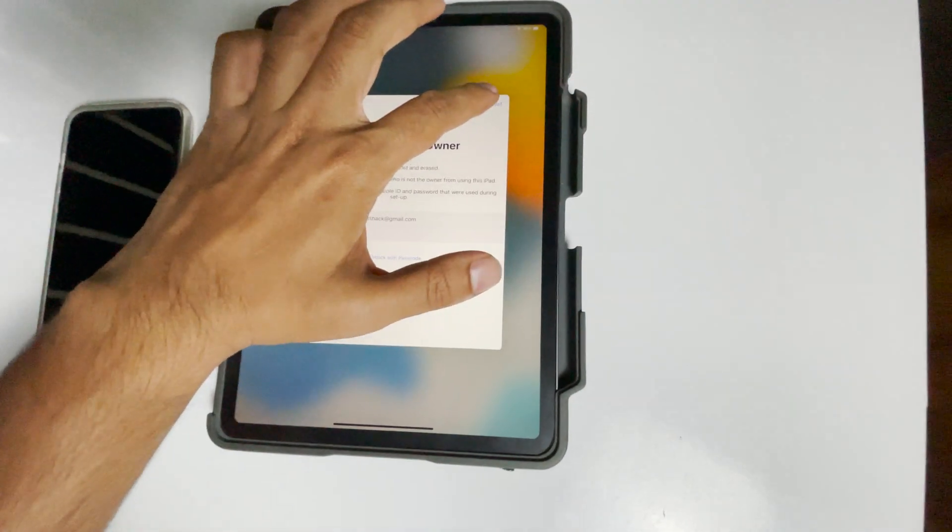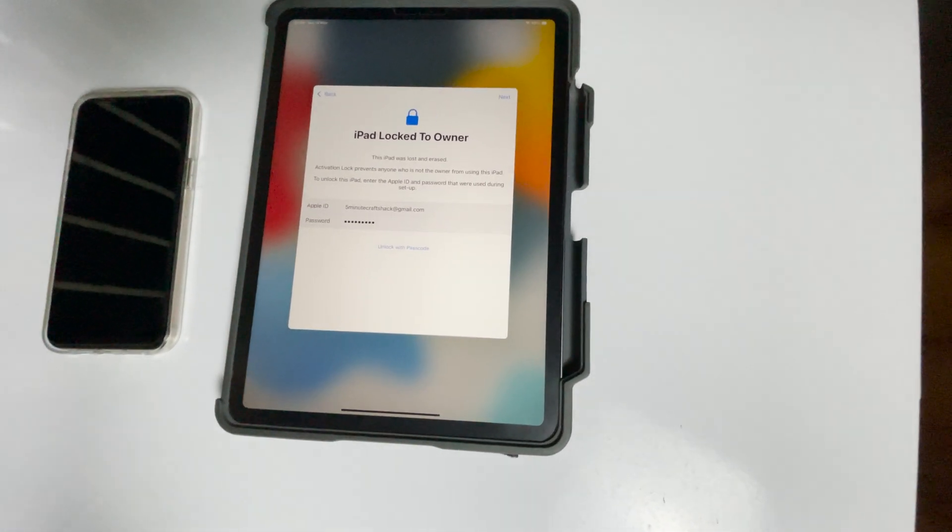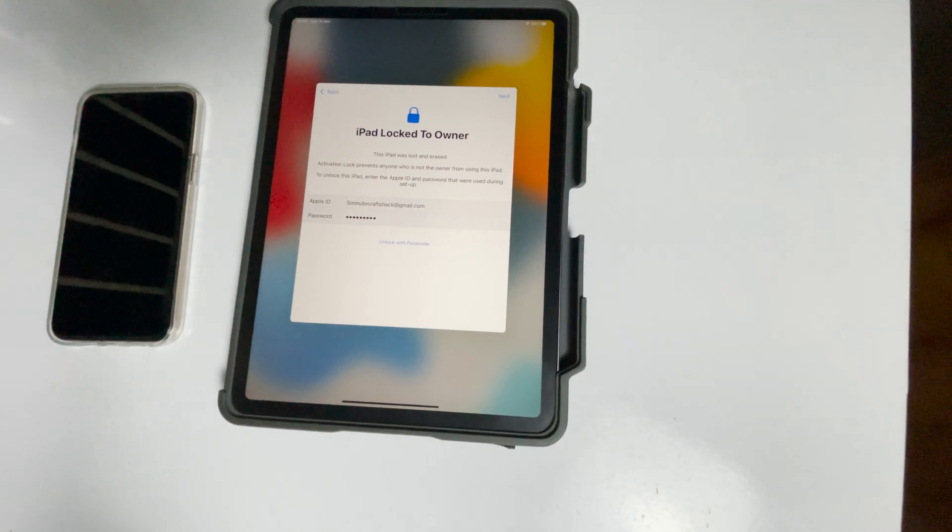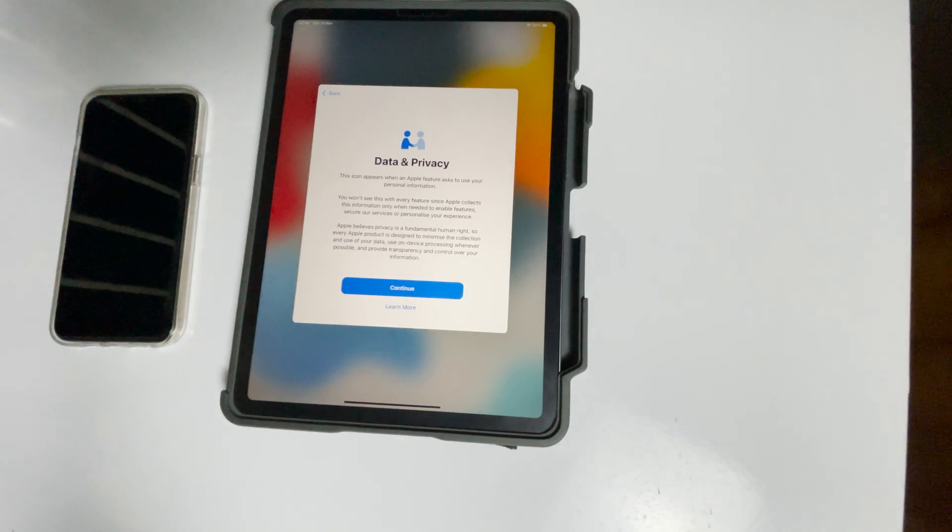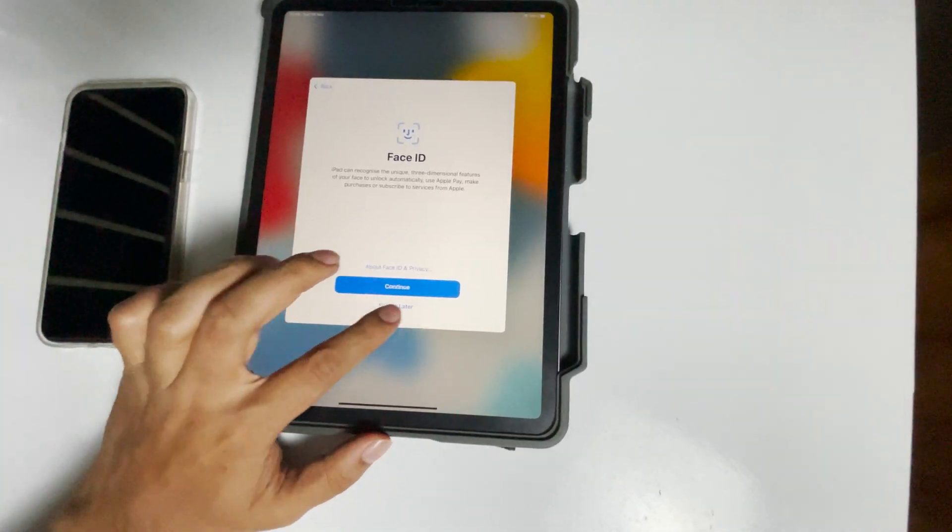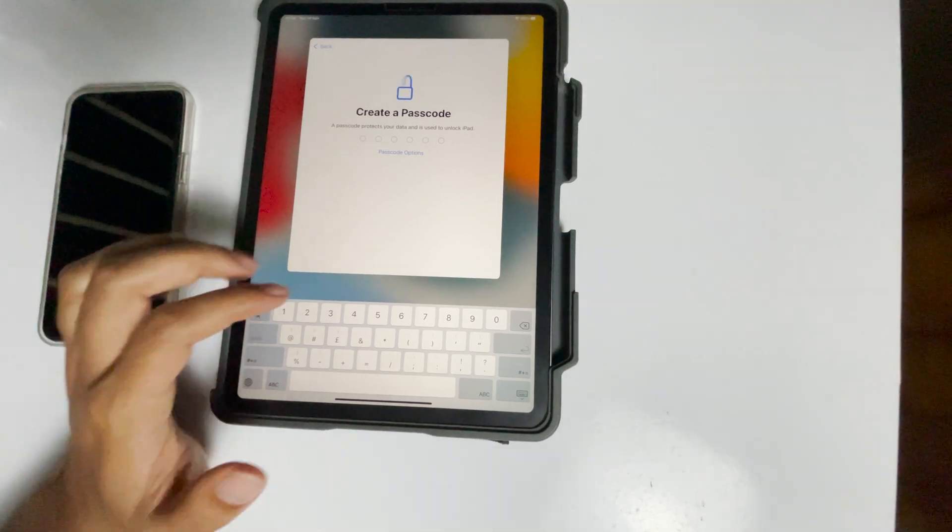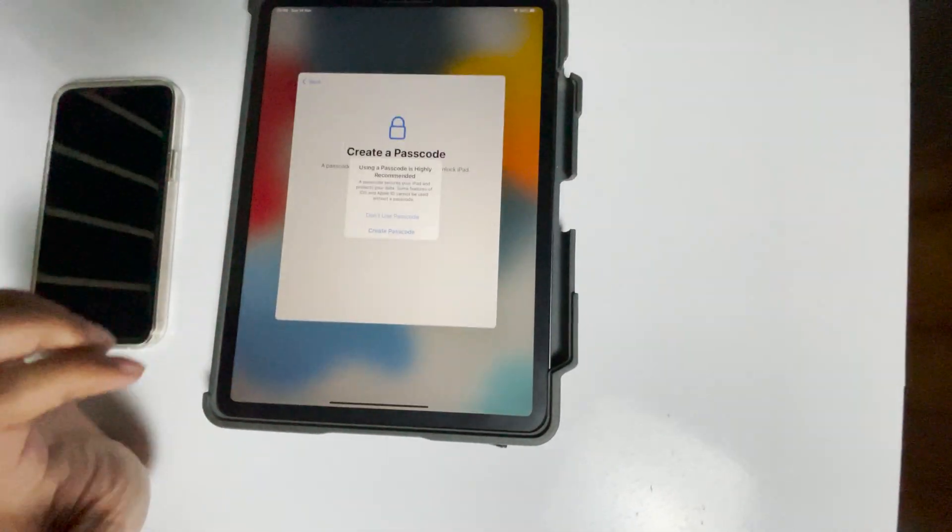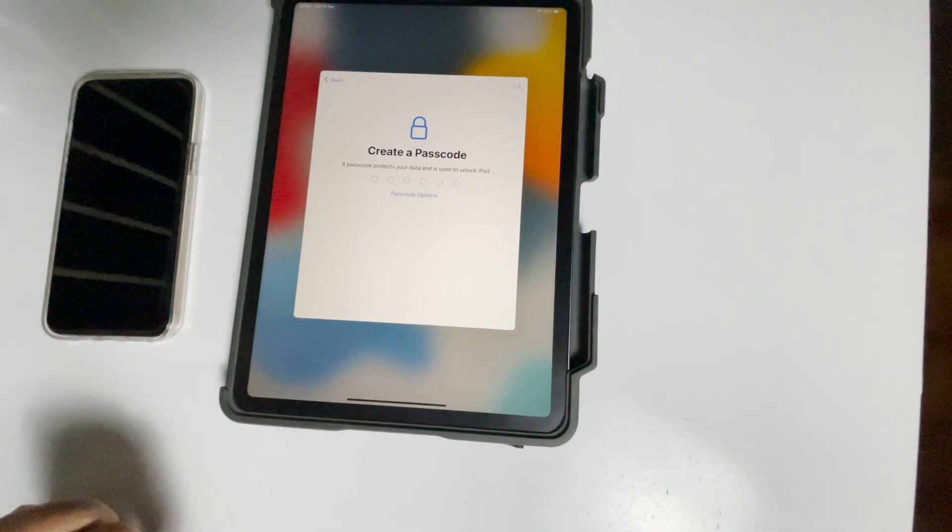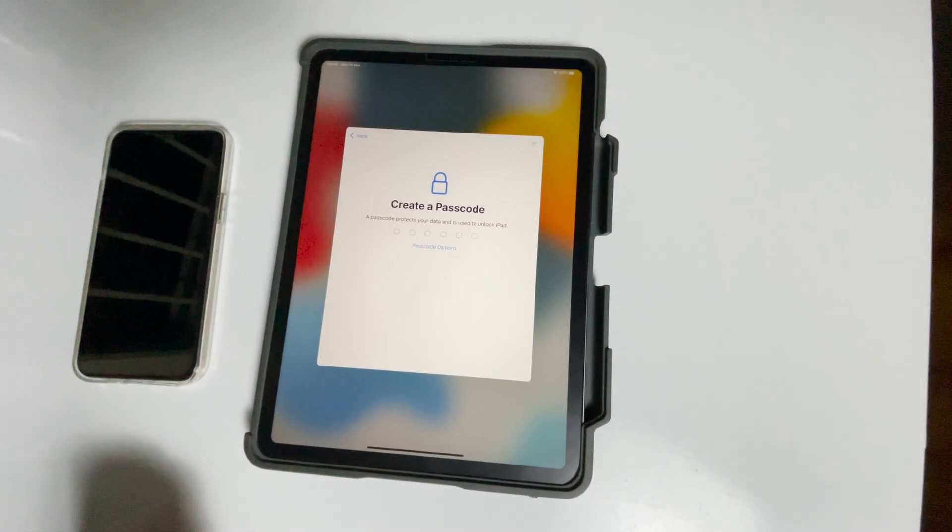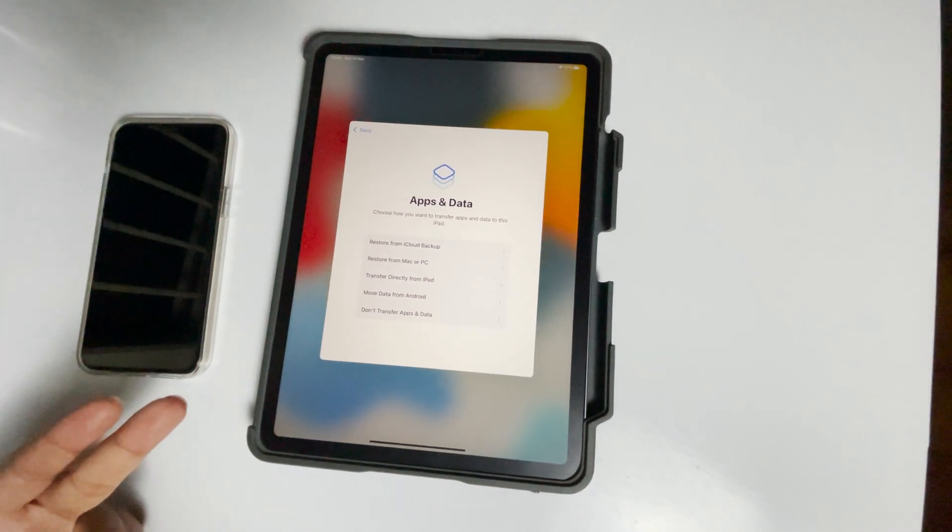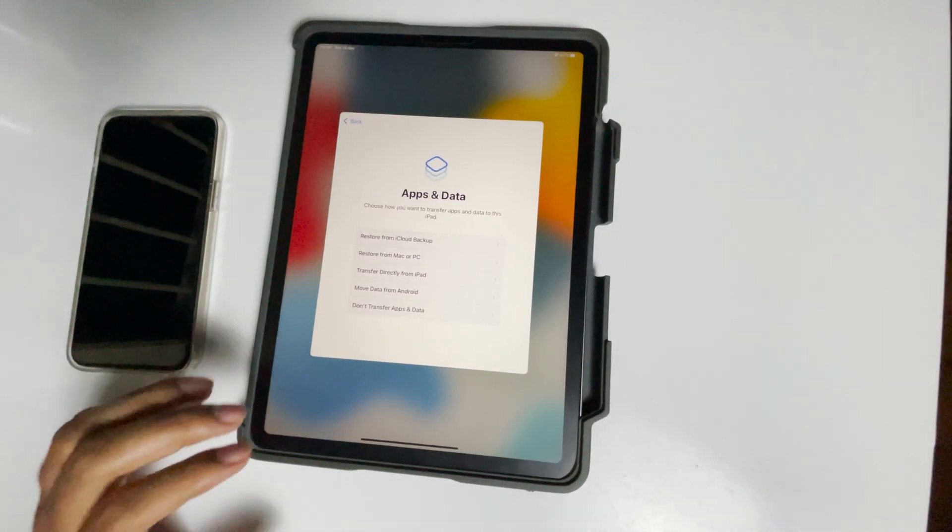Go for next. You can go for restore if you have the backup, or else you can go for 'don't transfer apps and data'.